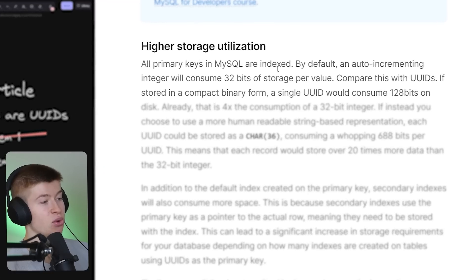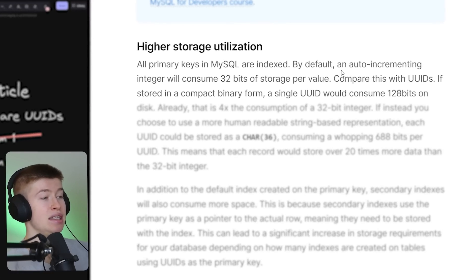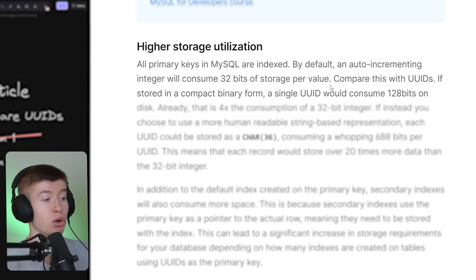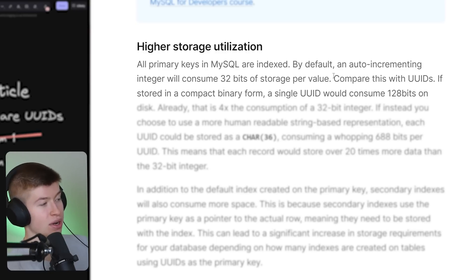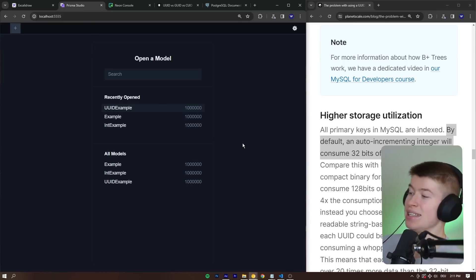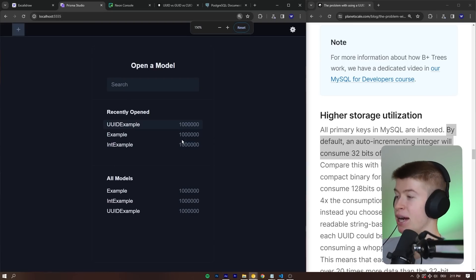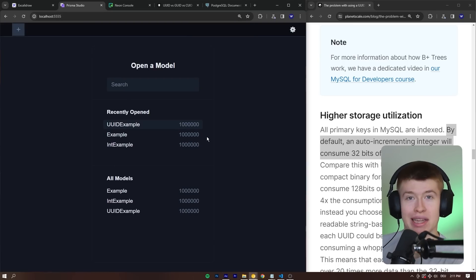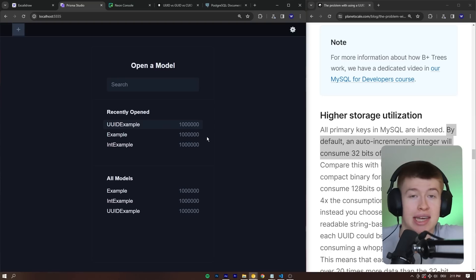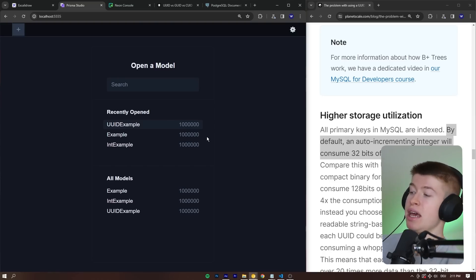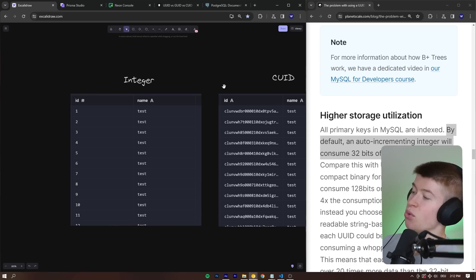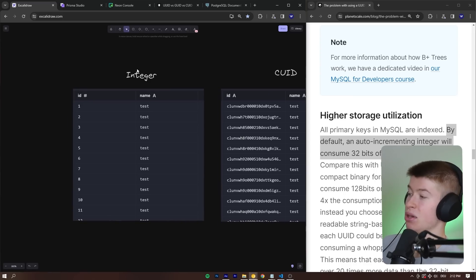That problem is higher storage utilization, a very real thing as you're going to see here in a second. All primary keys in MySQL are indexed. By default, an auto-incrementing integer will consume 32 bits of storage per value. Let's see if that's true, if actually 32 bits are used. What I did is I prepared three tables with one million rows each, because chances are, if you're building your own kind of project, I think one million rows in your database for a small SaaS company or something similar is going to be a very fair guess as to how many data points you're going to have in your application.